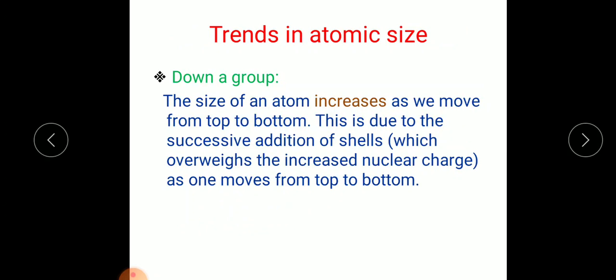What will be the trend of atomic size down a group? The size of an atom increases as we move from top to bottom in the periodic table. This is due to the successive addition of shells, which outweighs the increased nuclear charge as one moves from top to bottom. As you move down the group, there is a successive addition of new shells, which leads to an increase in size.